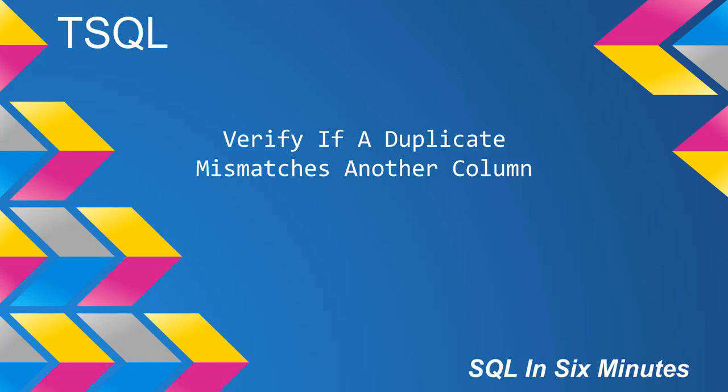This morning we're going to cover how to verify if a duplicate mismatches another column in T-SQL. In this channel we haven't covered left joins or left outer joins very much, so I thought this would be a good example of how to use it.